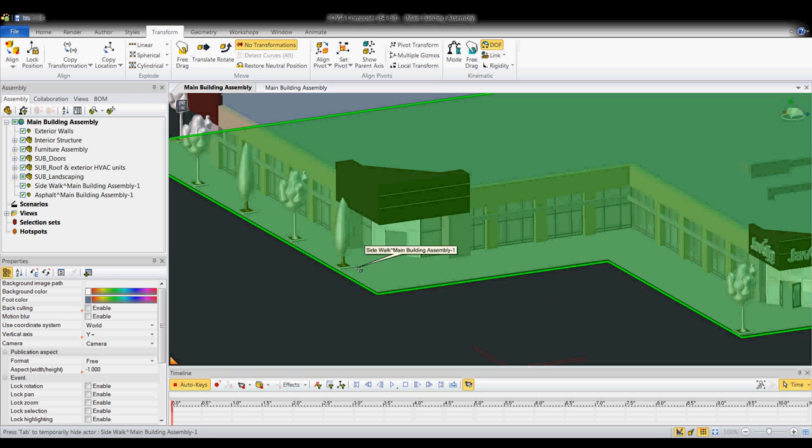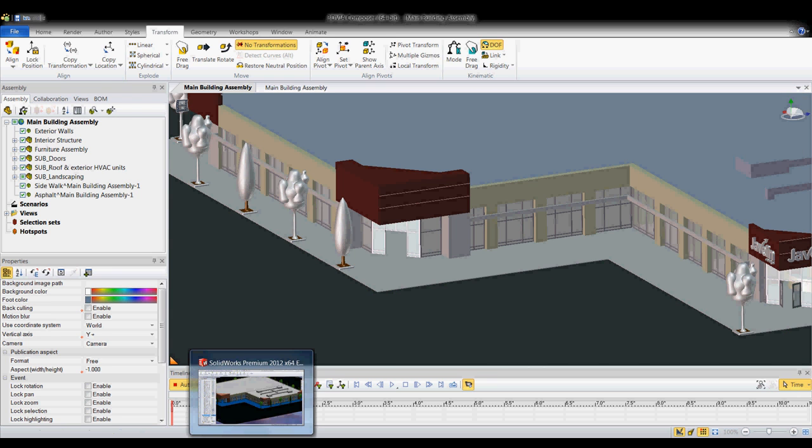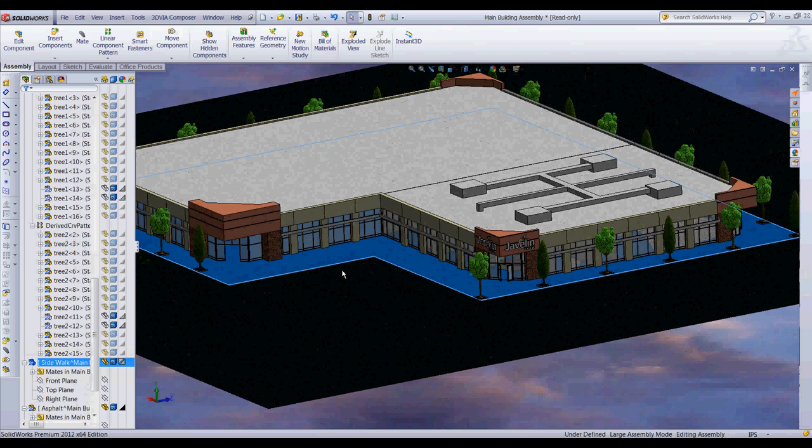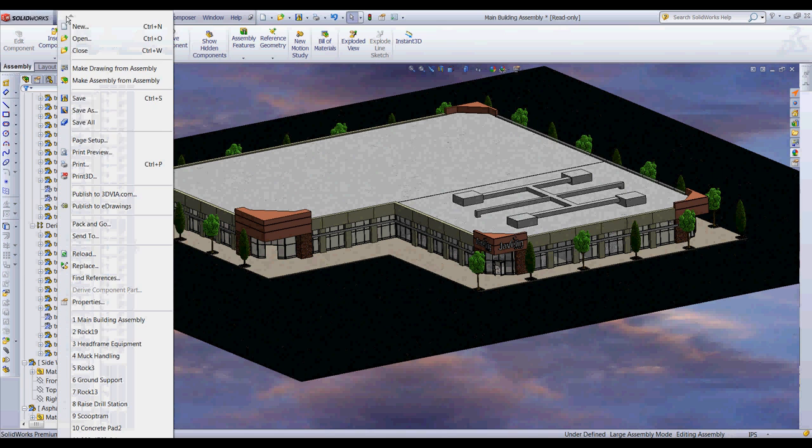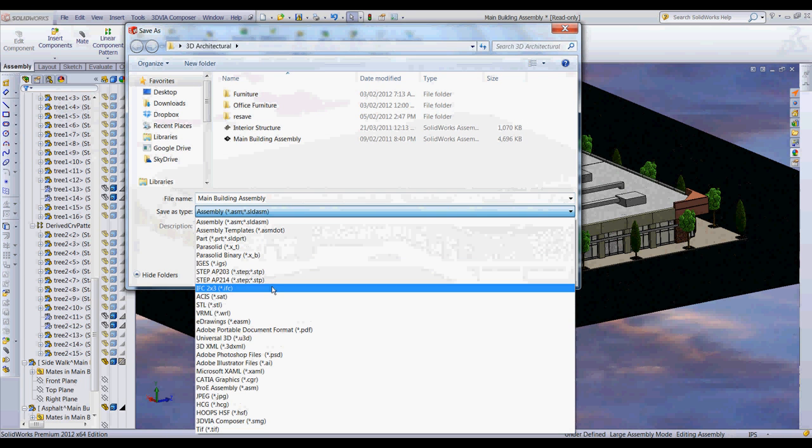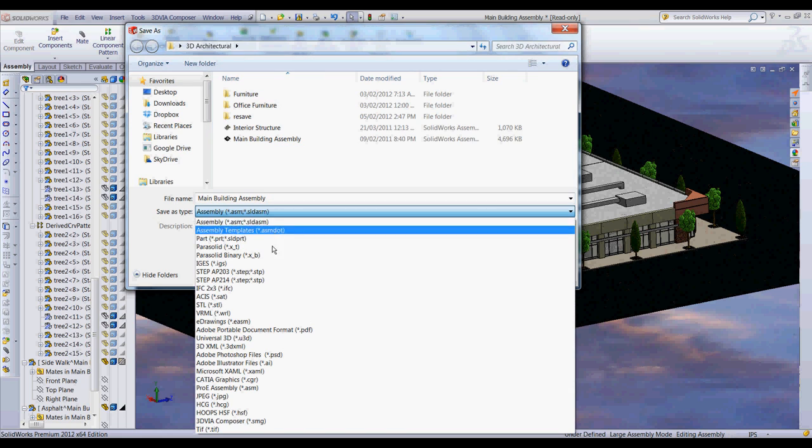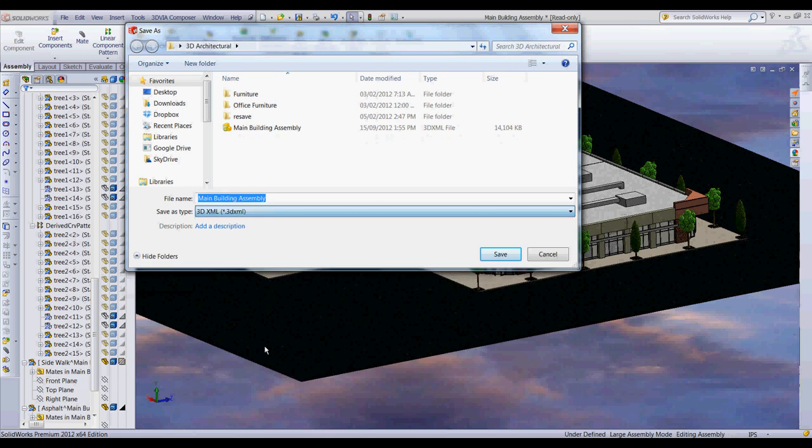But if I were to go back into SOLIDWORKS, this time I'm going to File, Save As, and choose 3D XML, name it whatever I want. I've already pre-saved this.